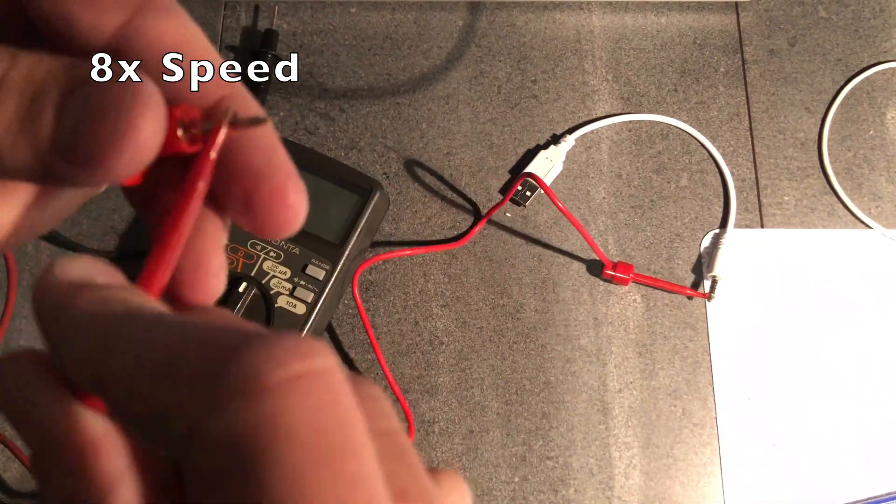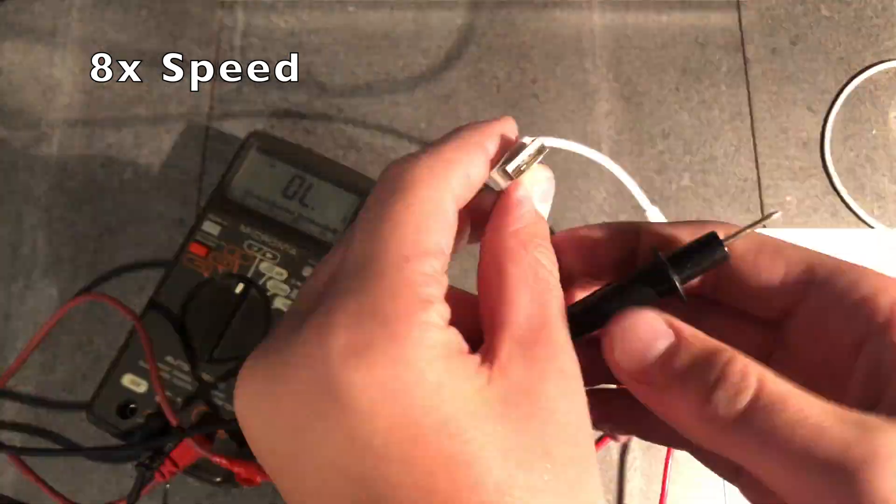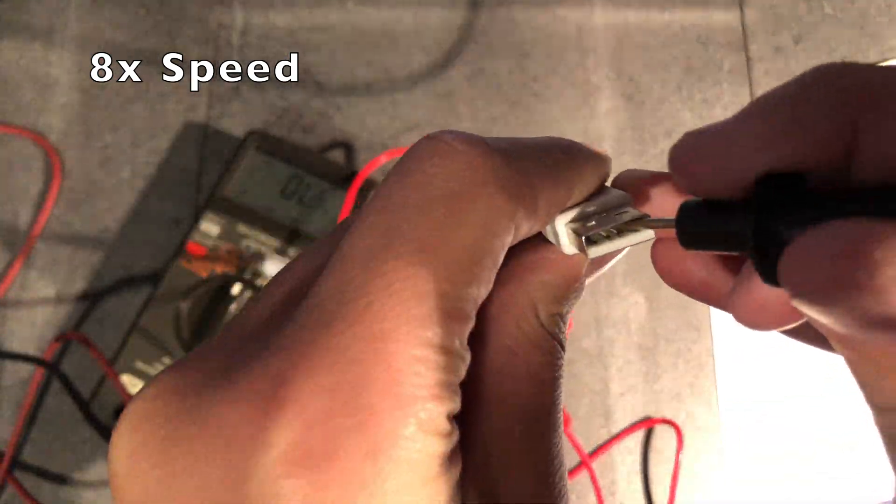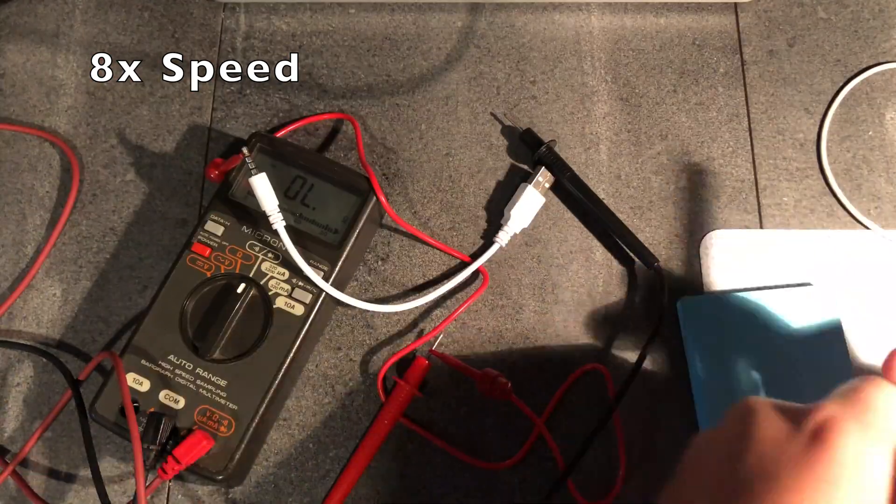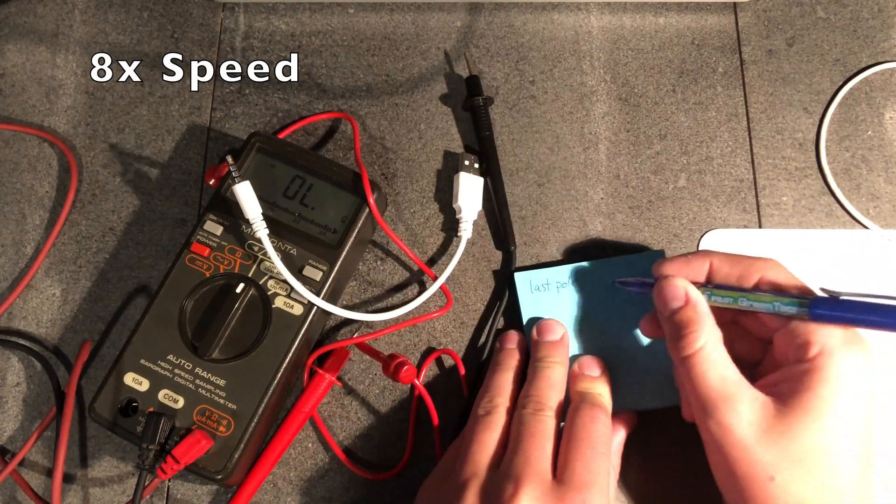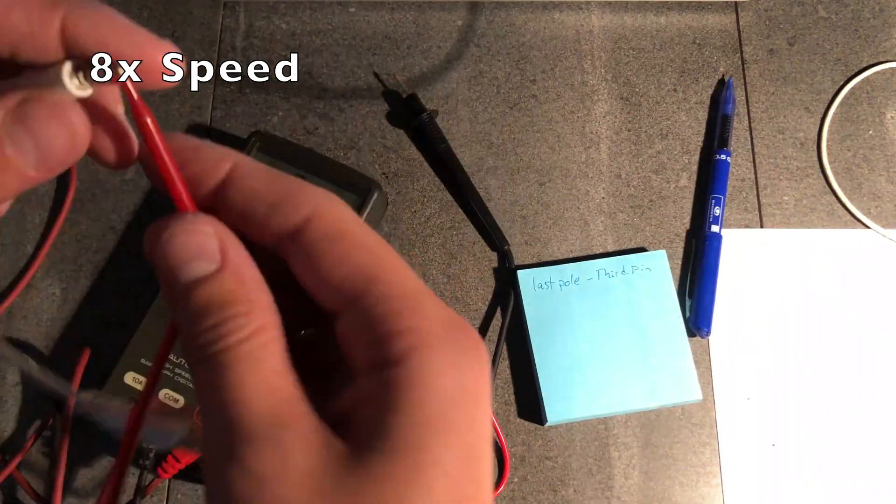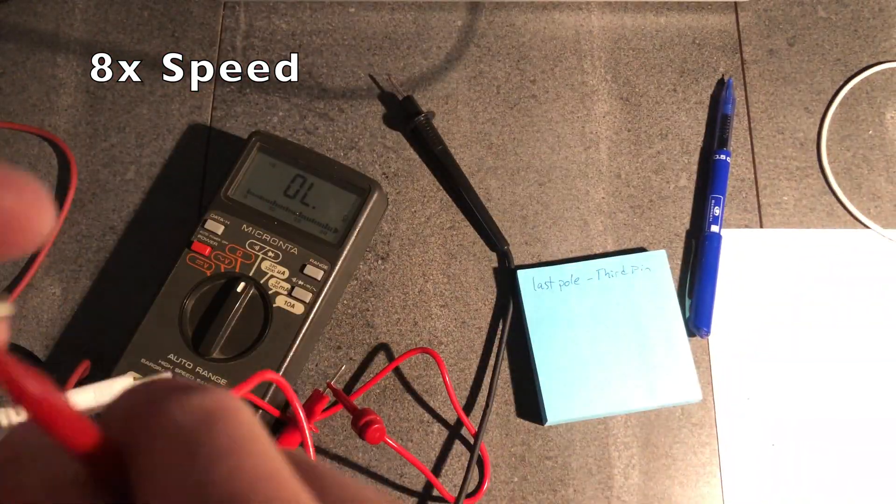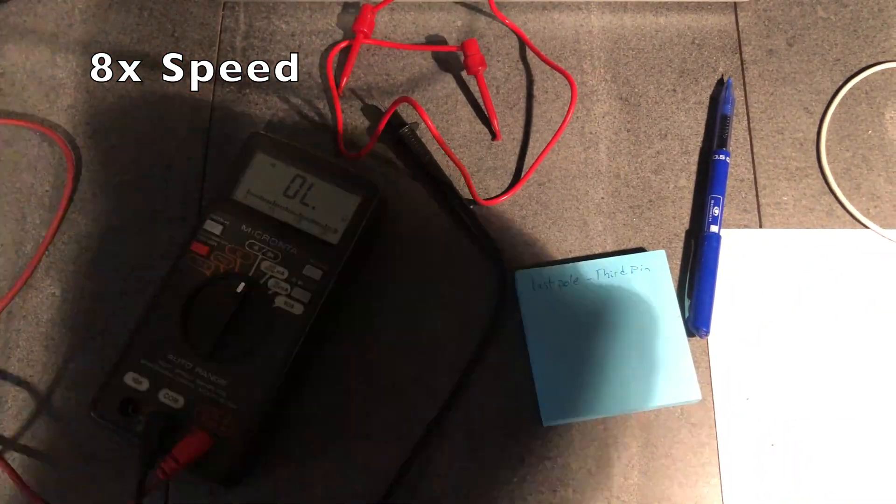Right now I am testing the continuity on the audio jack and the USB end to see which pole goes to which end on the USB.